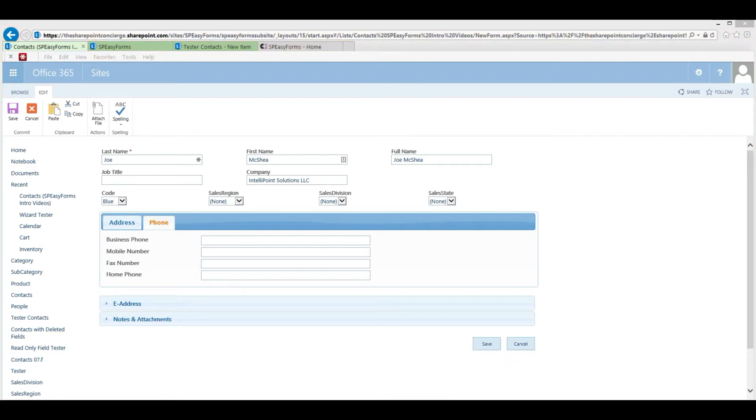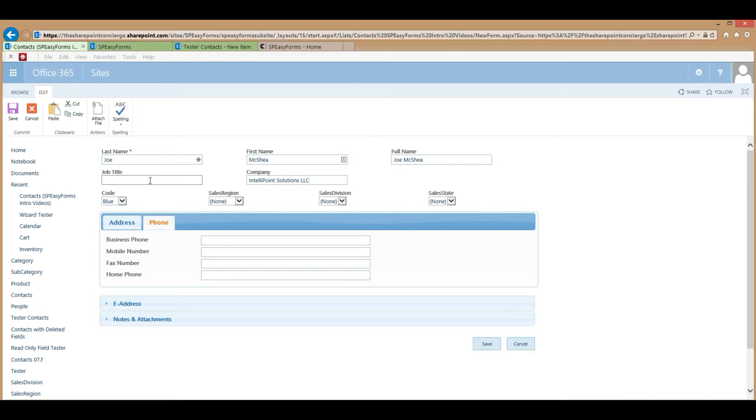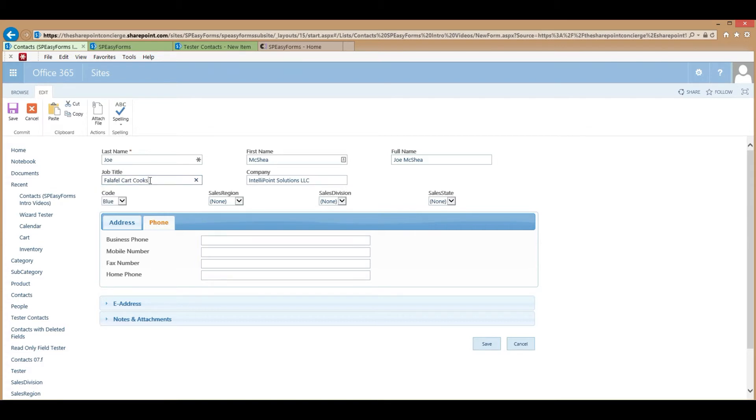In addition to modifying the form layout, SPEZForms can also be used to configure the way some fields look and behave in SharePoint. For instance, in this form, the job title field has a type-ahead capability applied to it that pulls data from another SharePoint list.